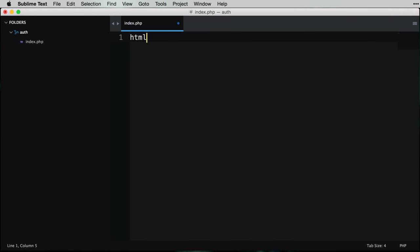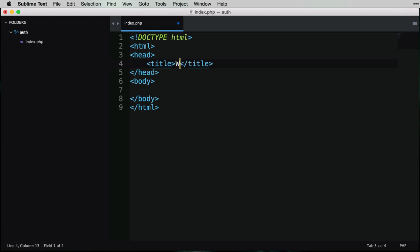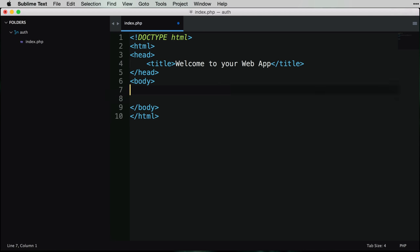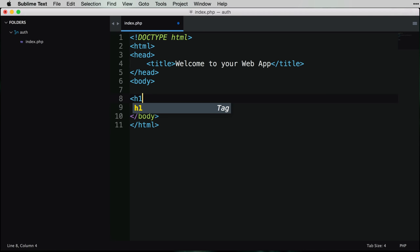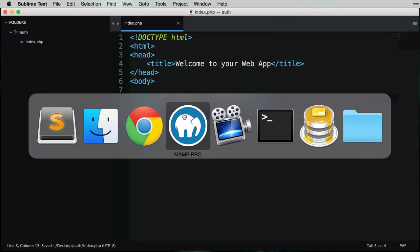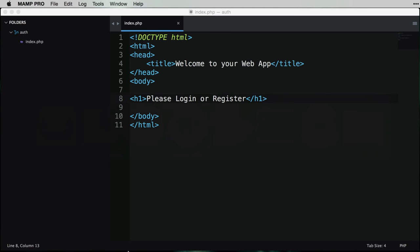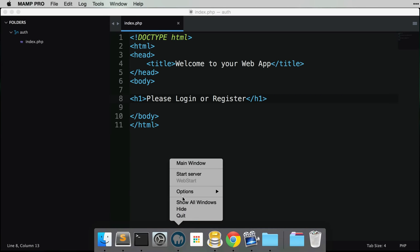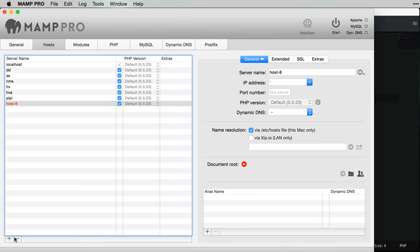In this file, I'll add a basic HTML structure and give it a title of 'Welcome to Your Web App'. I'll also add an H1 that says 'Please Login or Register'. I'll save that file. I'm using MAMP, so I'm going to point a virtual host to this directory. I'll open up MAMP and create a new virtual host called 'auth' with an alias of 'auth.dev'.